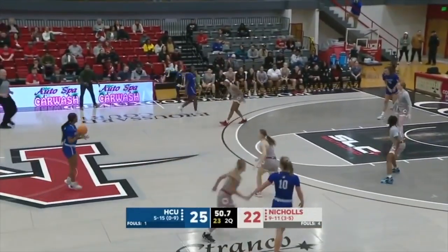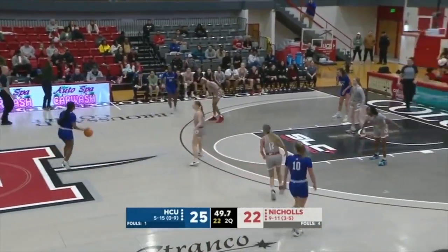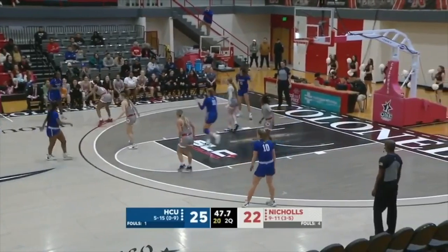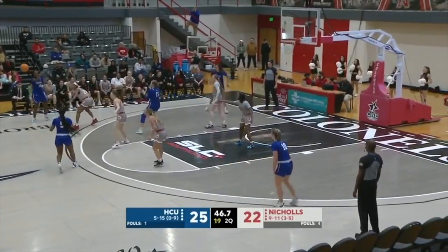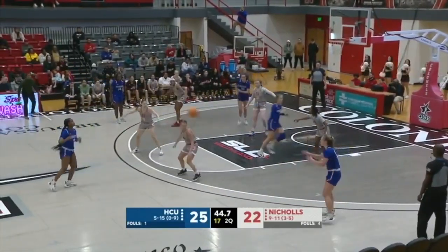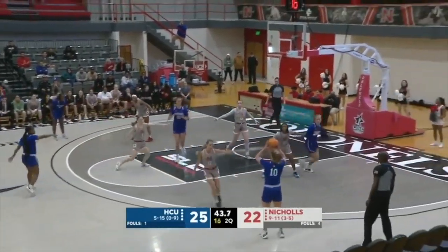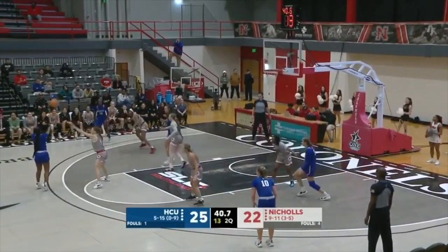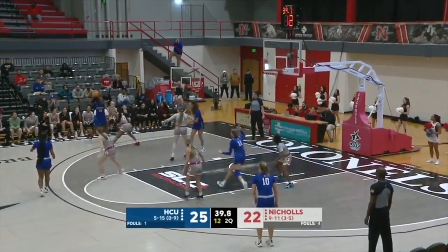If you're Coach Payne, you're going to be looking at the stats and saying, we are seven of 31 from the field and we're only down three. He's got to be very happy with that.